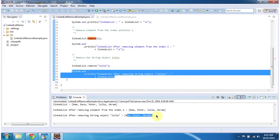And this is about how to remove objects from the linked list. Thanks for watching, bye bye.